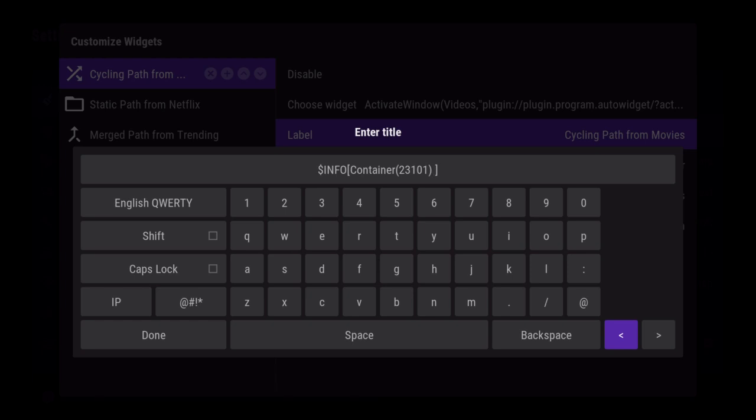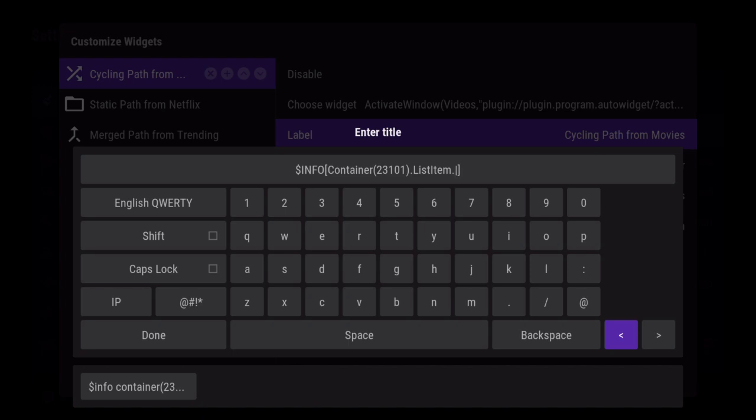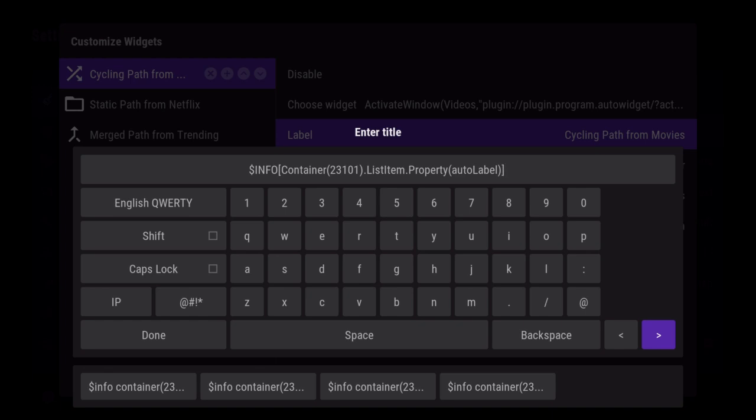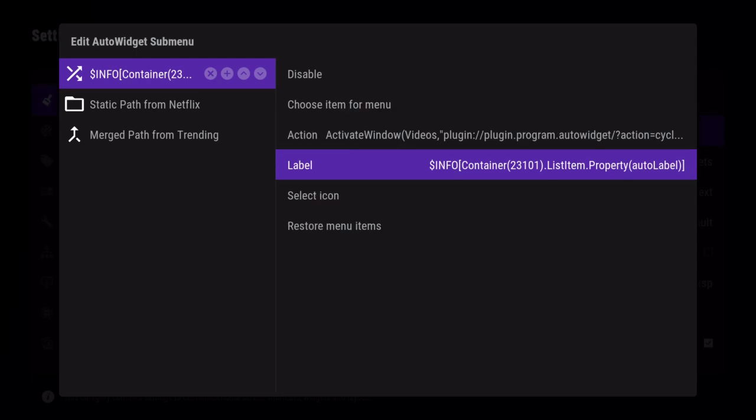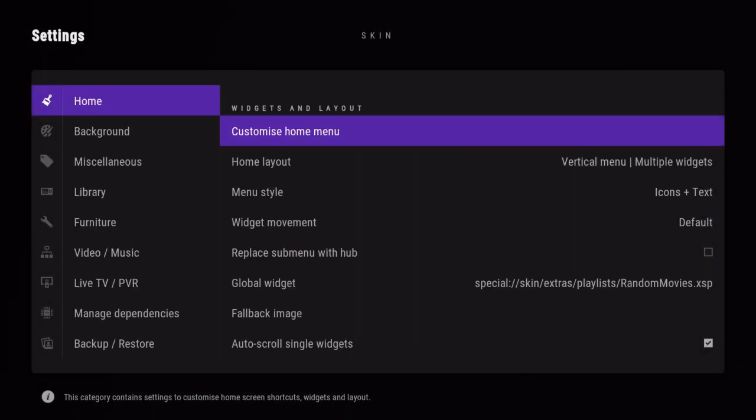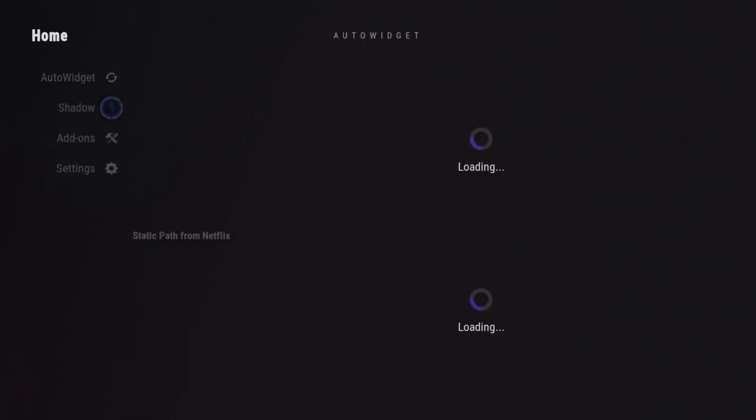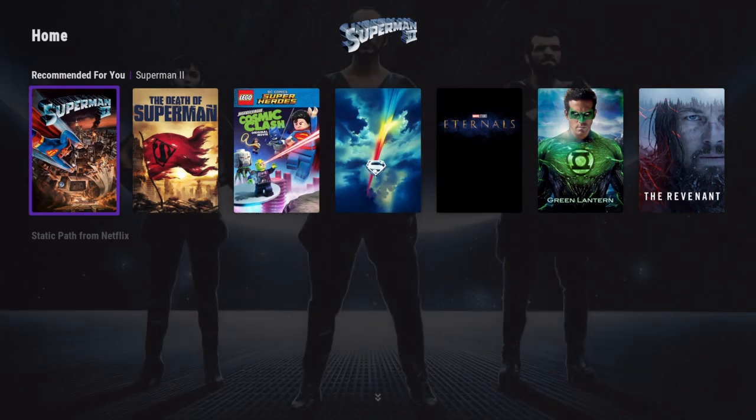Because that's the container we want to look at, we're going to say ListItem.Property(auto.label). Now what this does is when Kodi parses this info label and makes it say its value, it's going to look at the item that we have highlighted and figure out what auto widget thinks that thing's label should be.